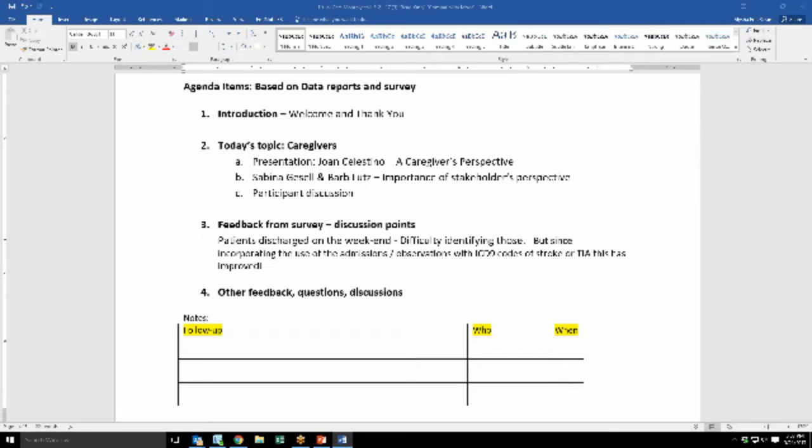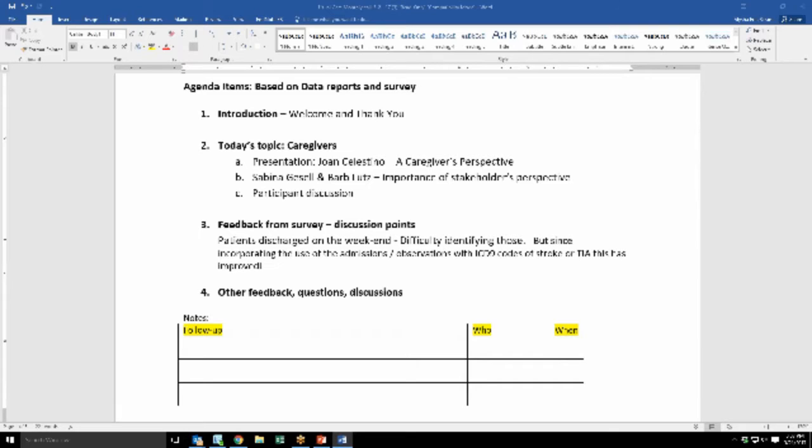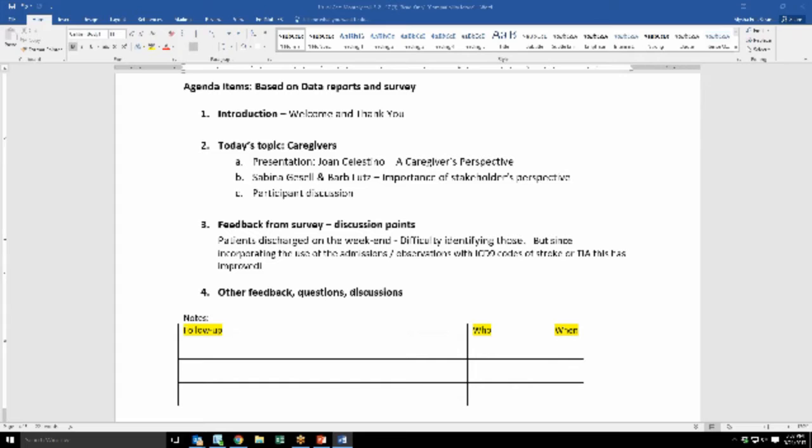But there was one I just wanted to share with the whole group. And that is, for one of the sites, there was some difficulty with patients that were discharged home, trying to identify those. But they found that that has improved since incorporating the use of admission and OPS with the ICD-9 codes. And a lot of people are also finding that working with case managers has also been a big help. So I'm going to give another moment of silence and see if anybody else has anything that they want to share.